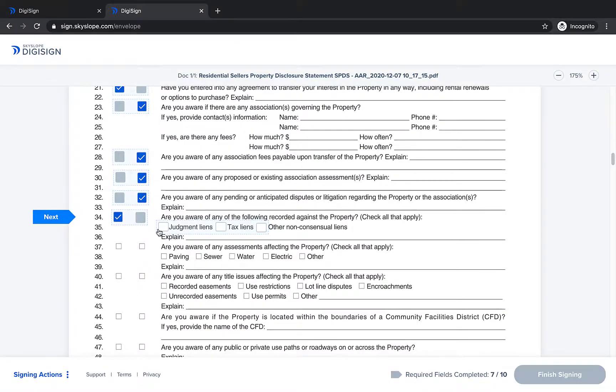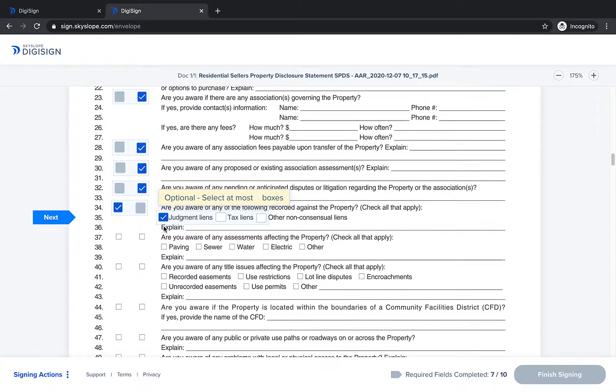For line 35 the signer is directed to select at most three boxes allowing them to select anywhere between zero and three.